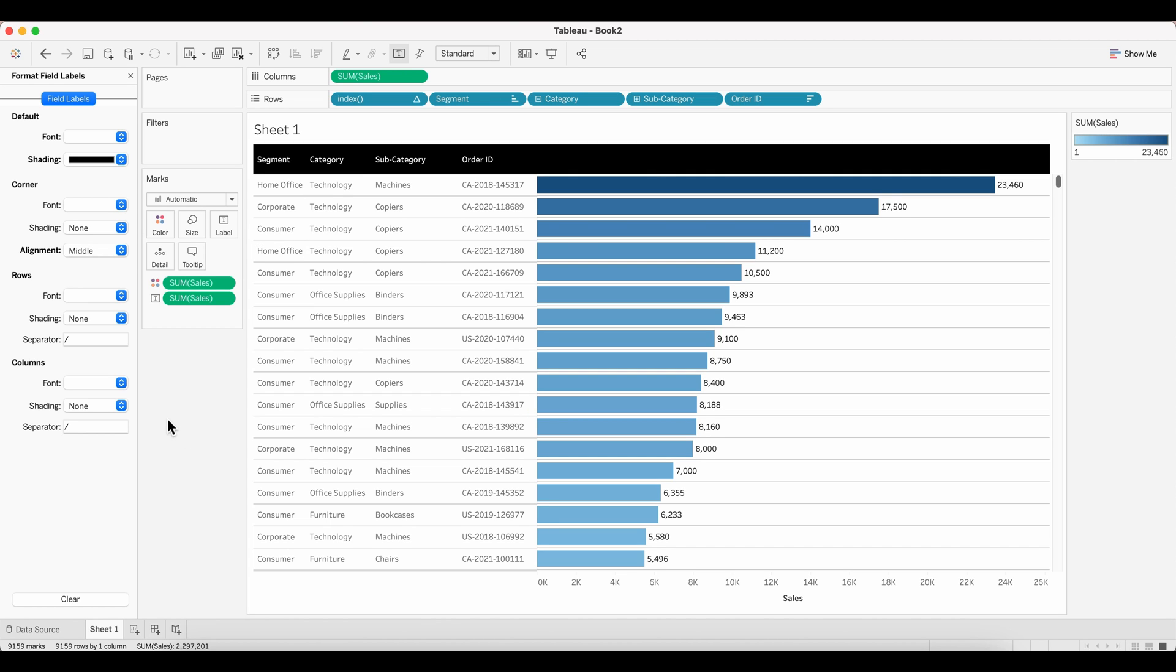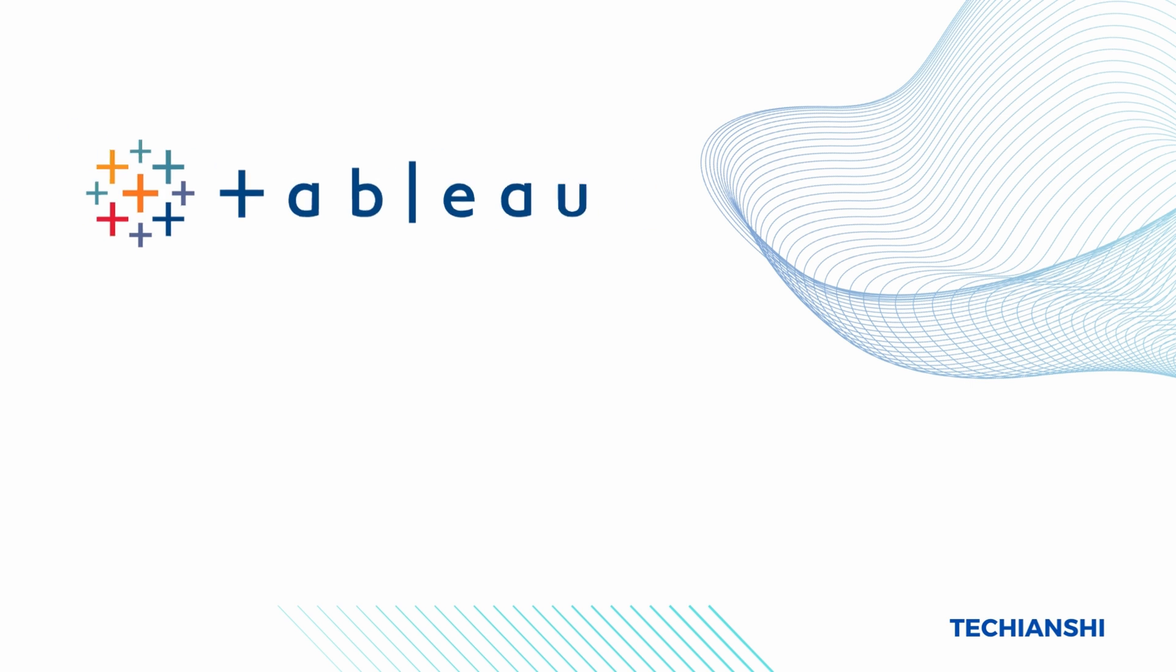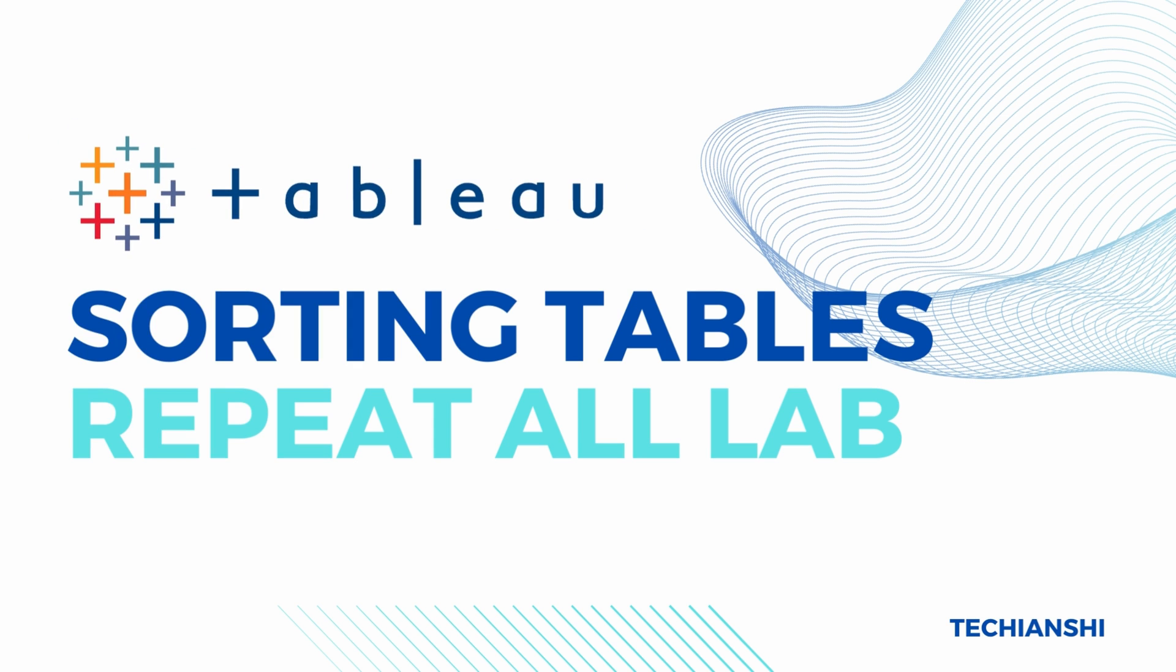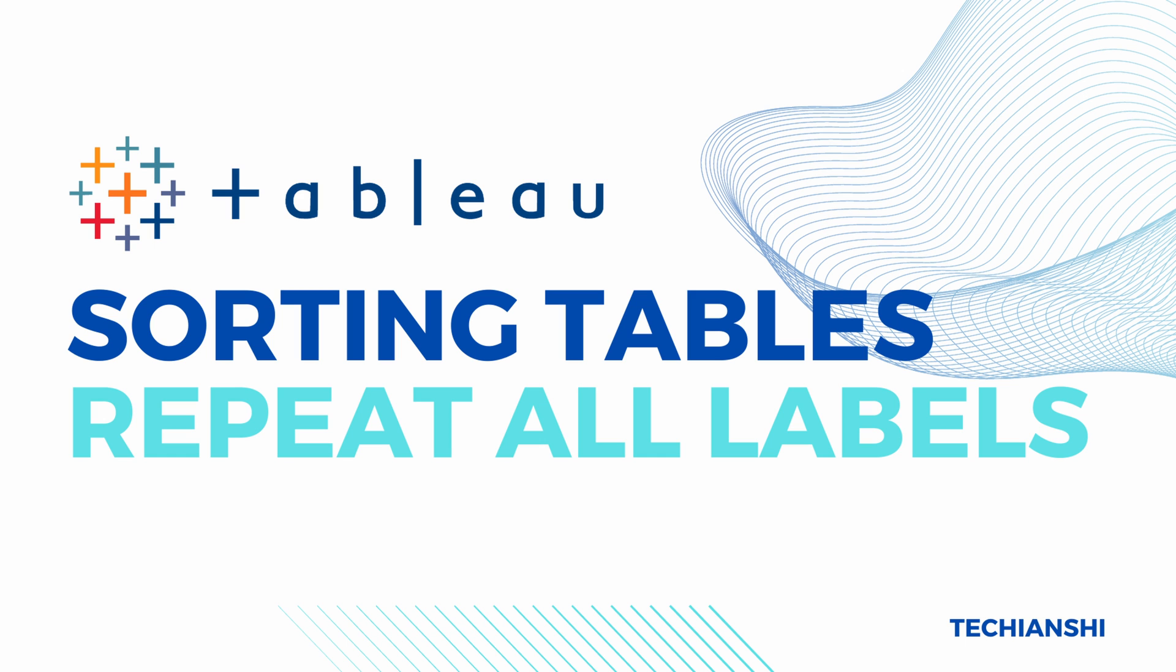It's looking exactly how we want with repeated labels. So anytime you are struggling with sorting a particular thing, just make sure you use the index function that's available in Tableau.